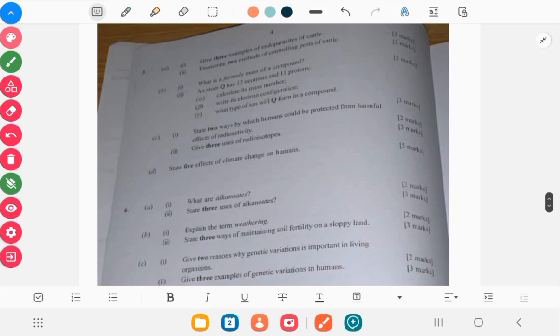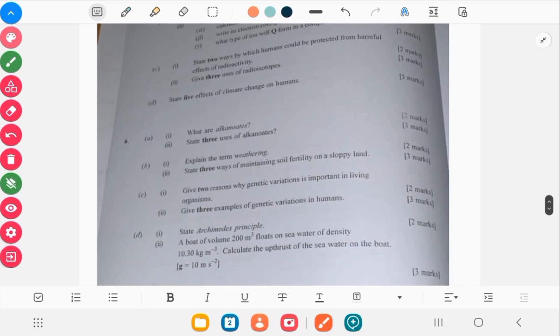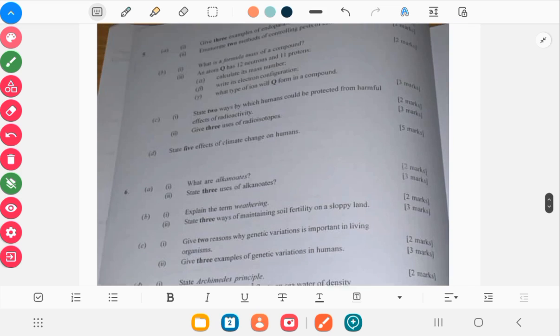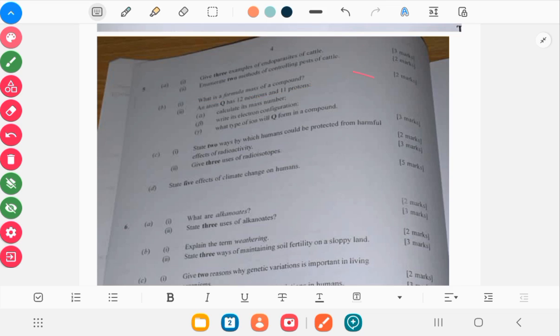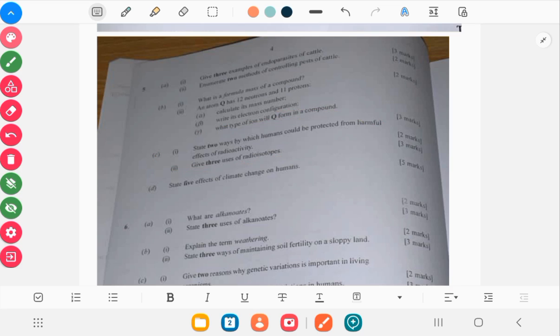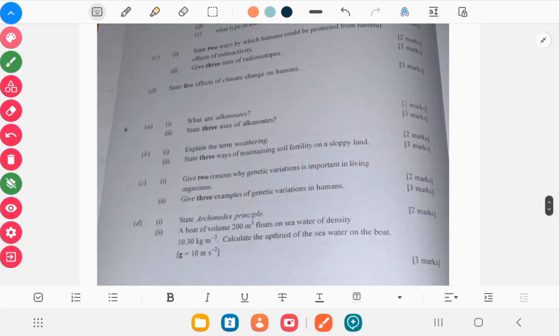Then finally we're on the last page. So endoparasites and parasites, and then this topic as well: chemical compounds, chemical elements, naming of compounds. Then you have another question on radioactivity again, so it looks like the topics were repeated in different question numbers.